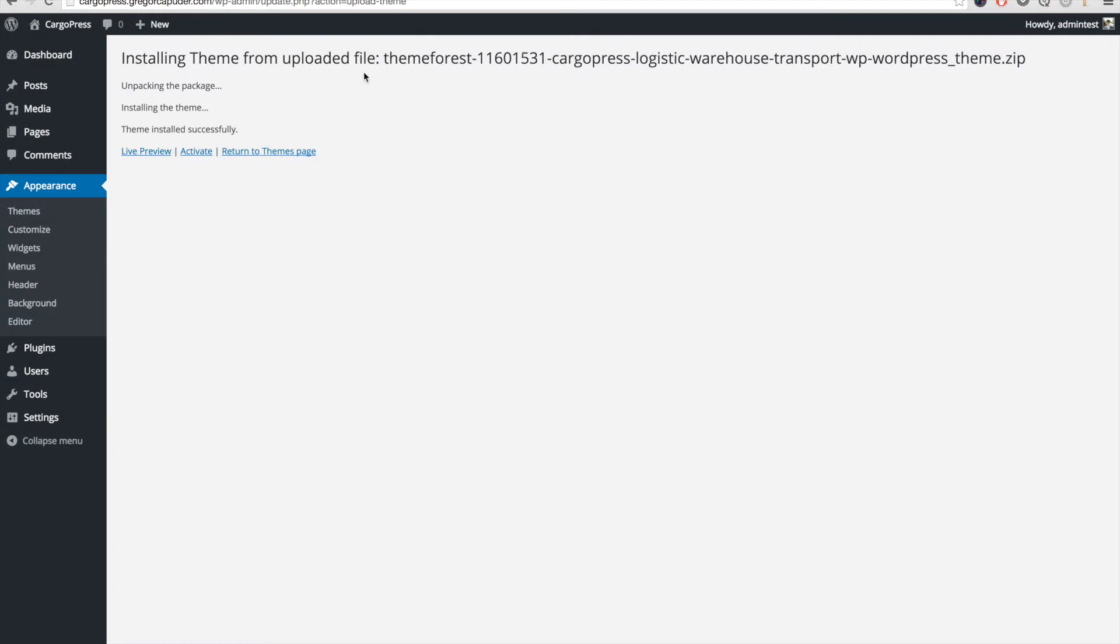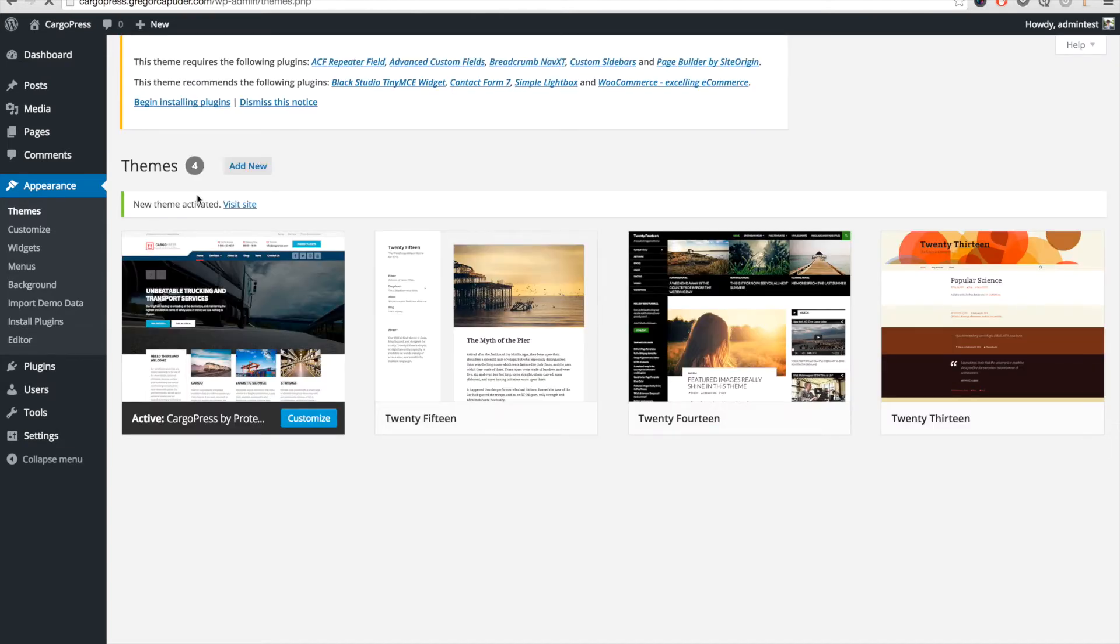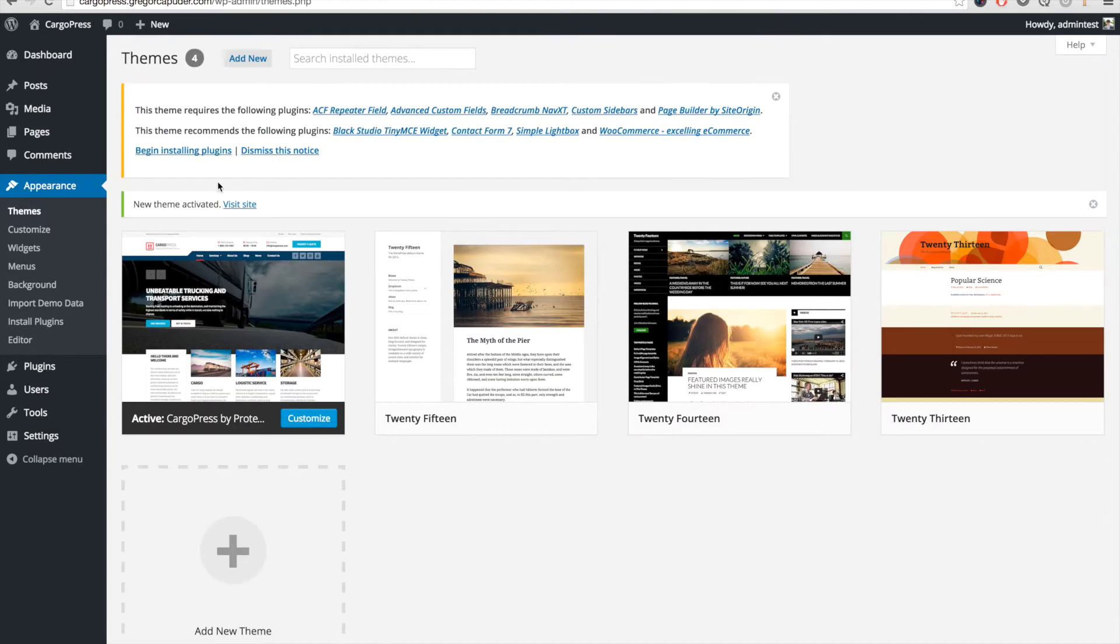When the theme successfully installs, you should click on Activate. After you activate the theme, a notice like this will show up which lists the required and recommended plugins that you have to install and activate. Click on Begin installing plugins.